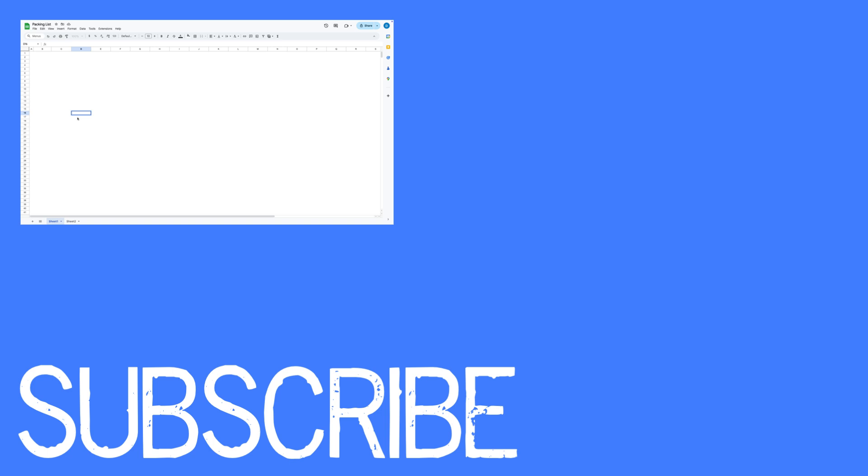If you found this video helpful please click that like button and subscribe to this channel to view more helpful videos in the future. Also please be sure to visit my website at therabbitpad.com.